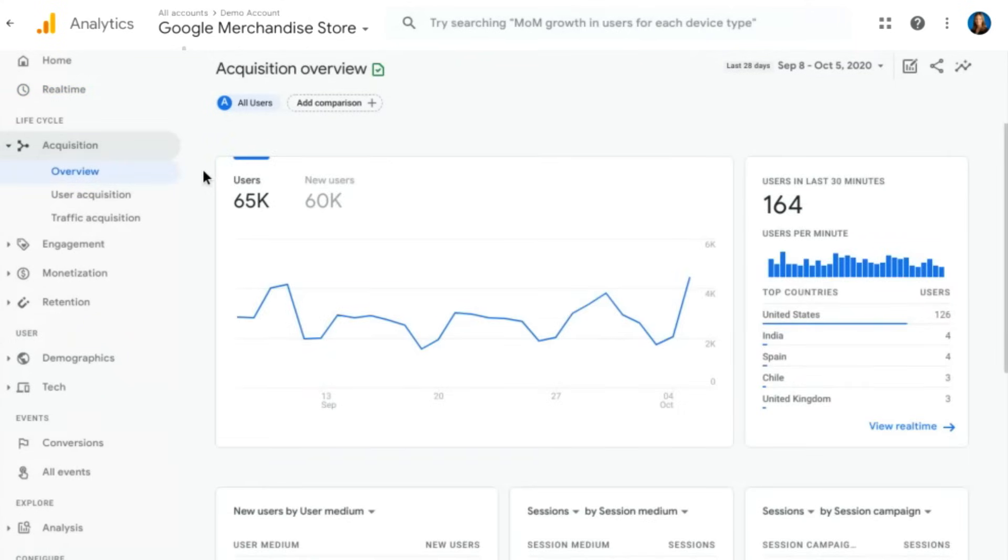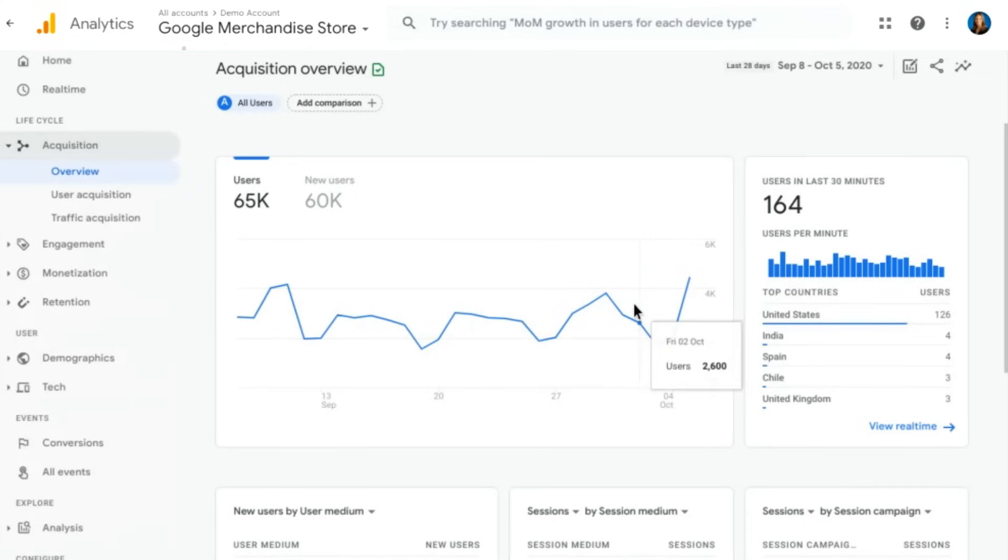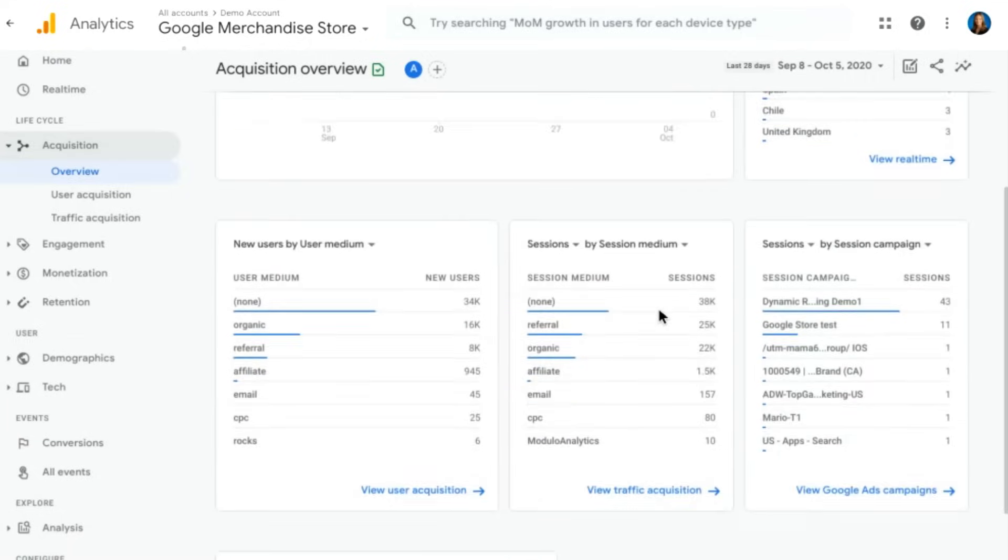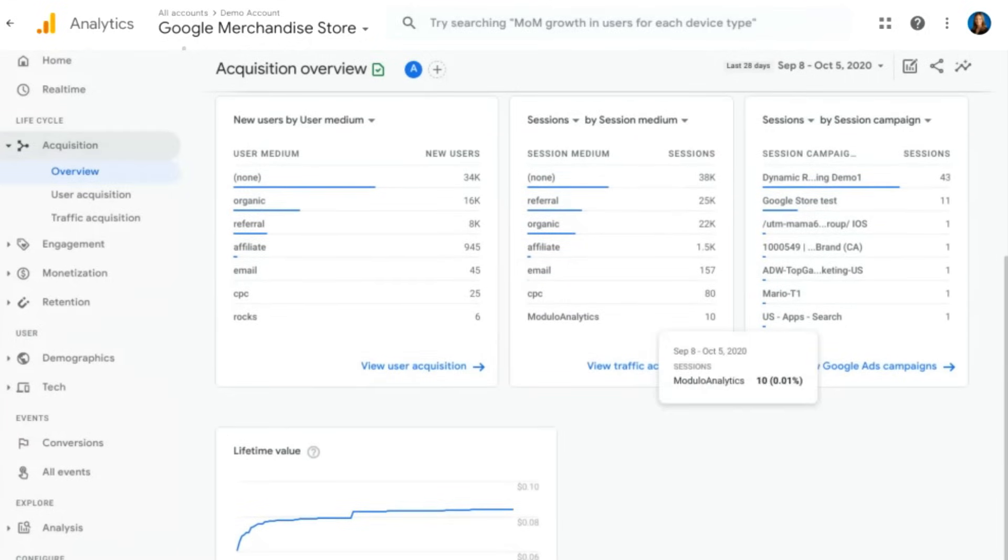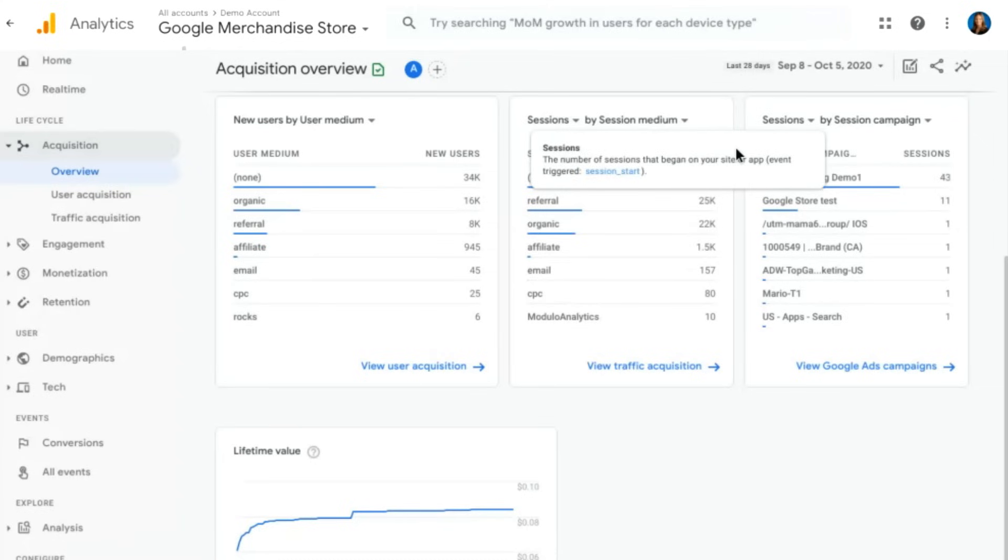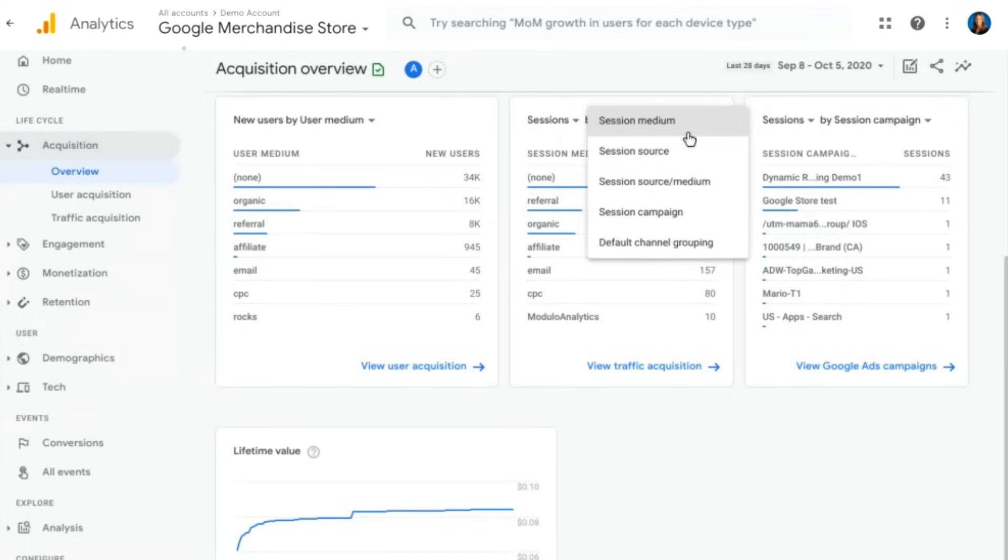As the name suggests, this is an overview about where our users are coming from. We'll have a trended view of users and new users over time. But as we scroll down, we start to see other cards looking at new users by medium or sessions by medium or by campaign. You can change all of these things to any of the different campaign parameters that you might be sending.